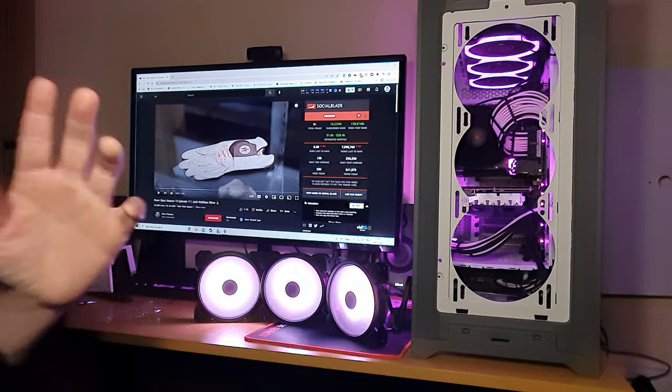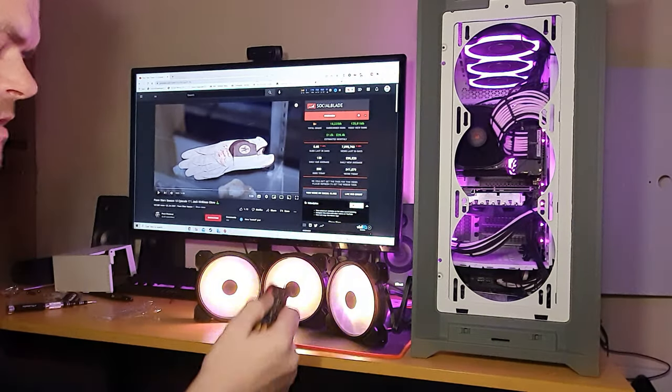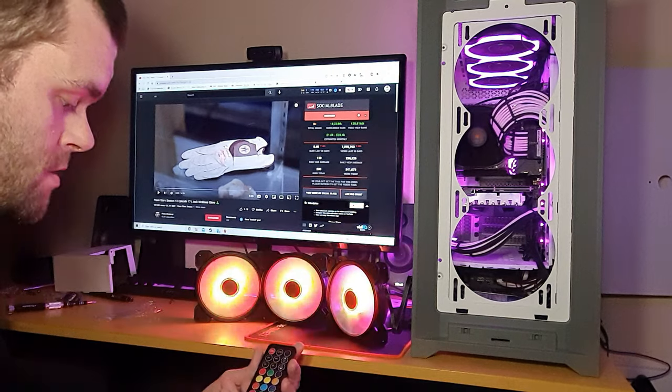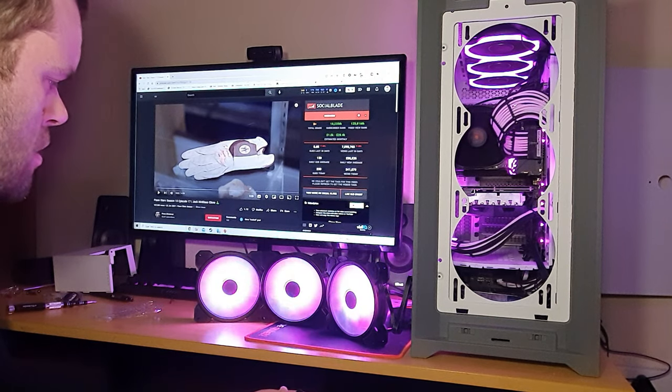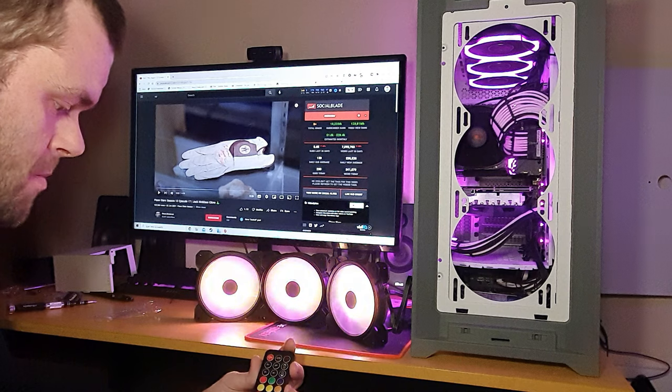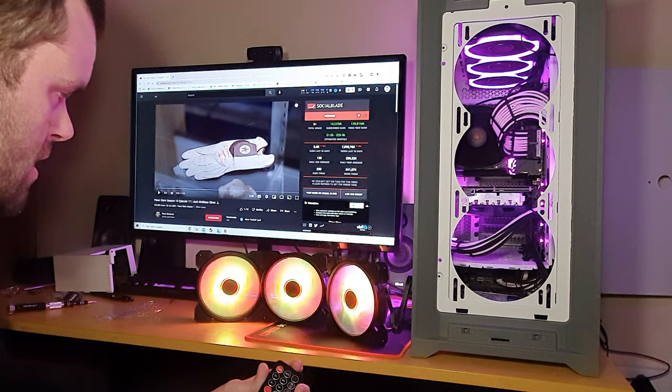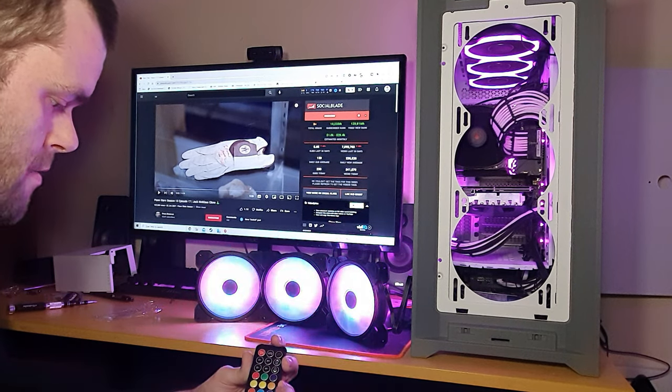So these are the Etsy fans from Amazon. They cost £25. This is going to be a little bit of a lighting display to see how they are.